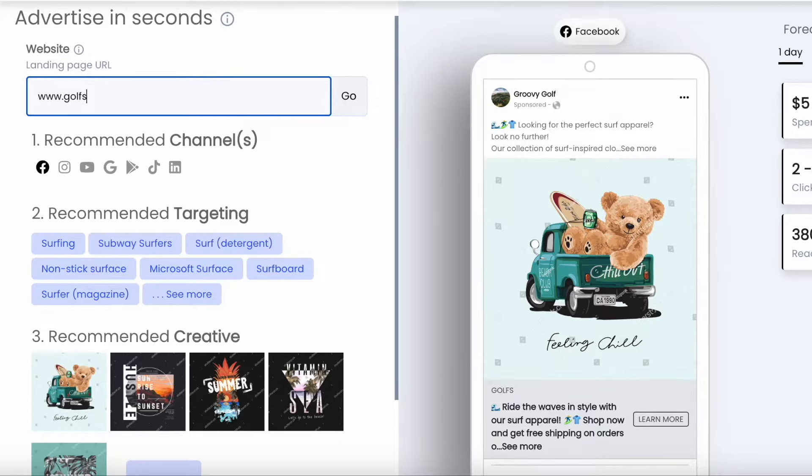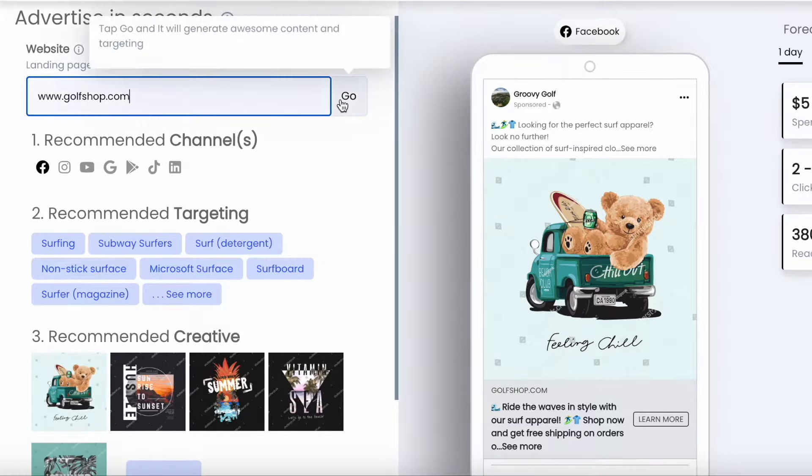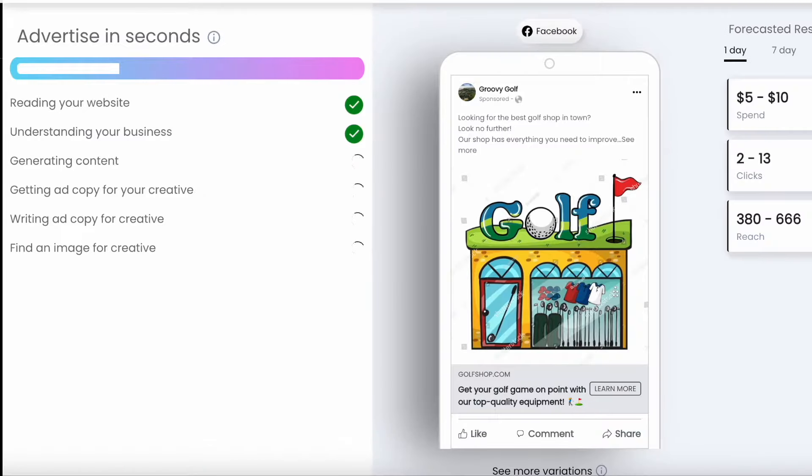Welcome to the Play product demo. We'll show you how easy it is to create and launch your Facebook, TikTok, and Google ads.